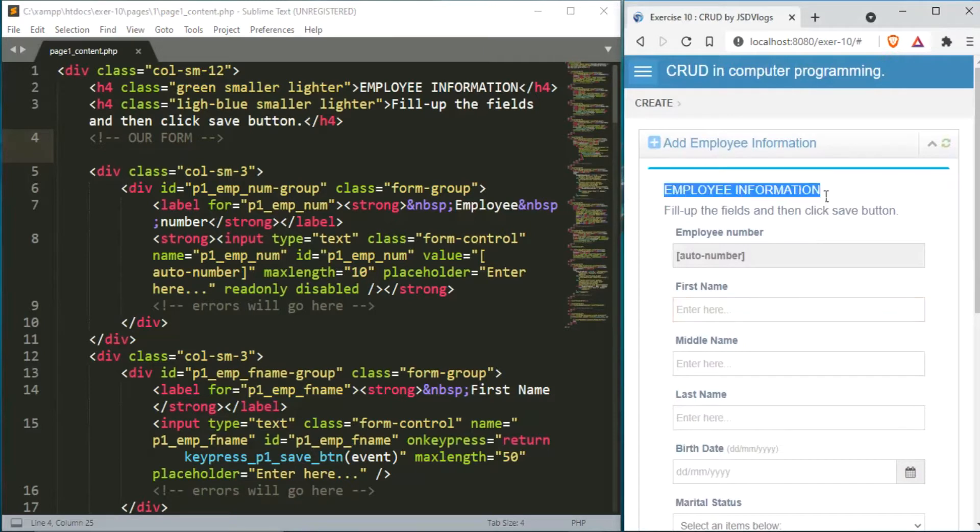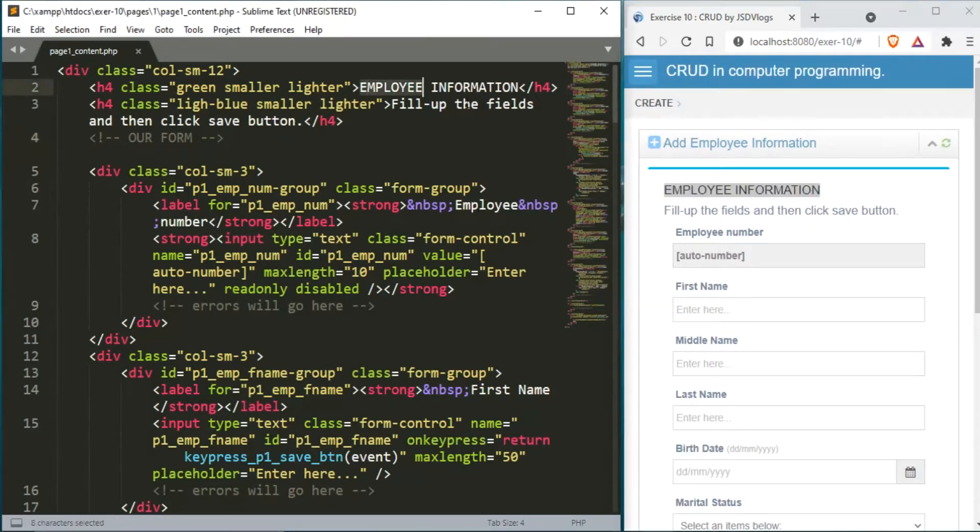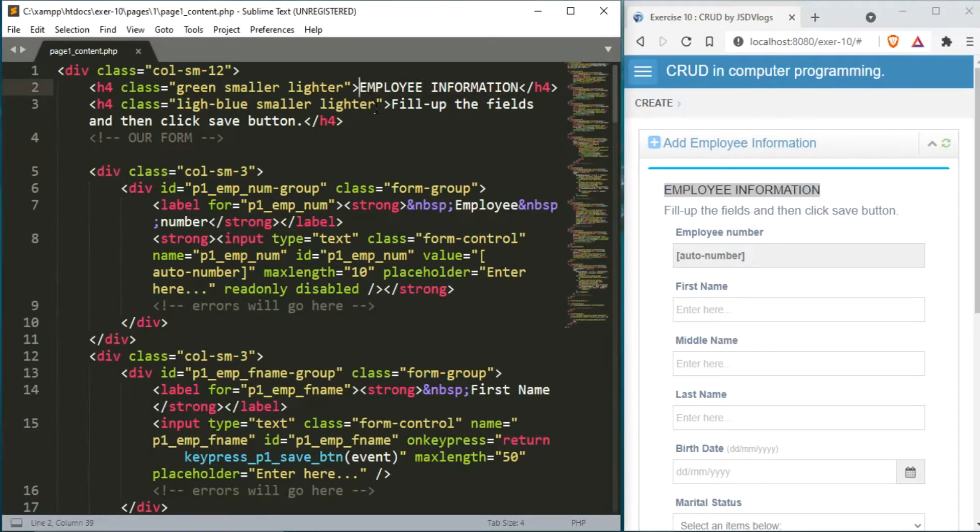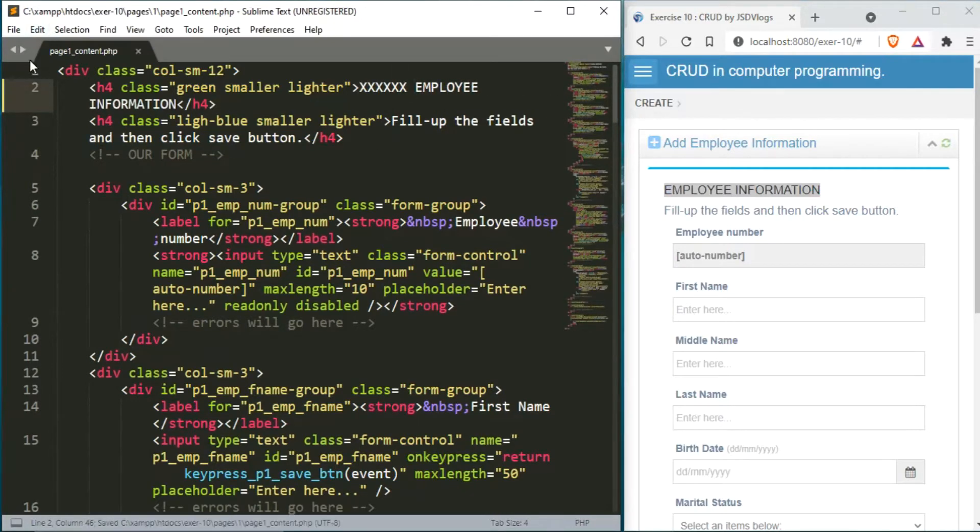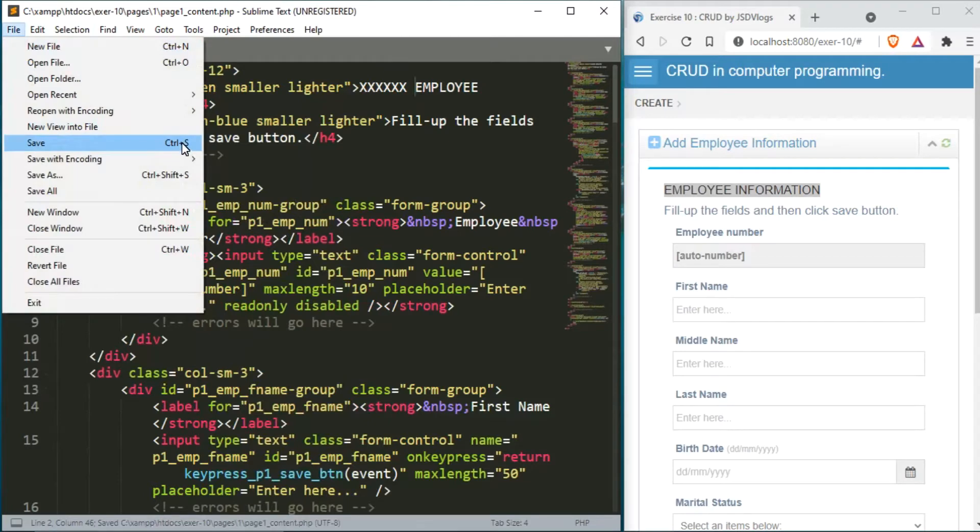Now, we will try to input here in our text codes editor. Let's get started. Then we will save. Just press ctrl s to save our written codes.